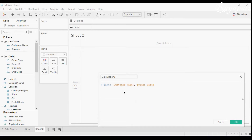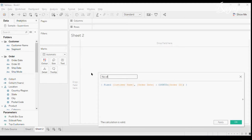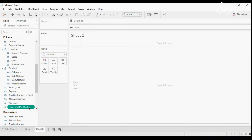I want to include Order Date, but I want to show you what problem it causes — it will give us a wrong result. Then we do COUNTD of Order IDs. So now we have the number of purchase orders per customer per year. I will name this as 'Number of Orders per Customer per Year'.